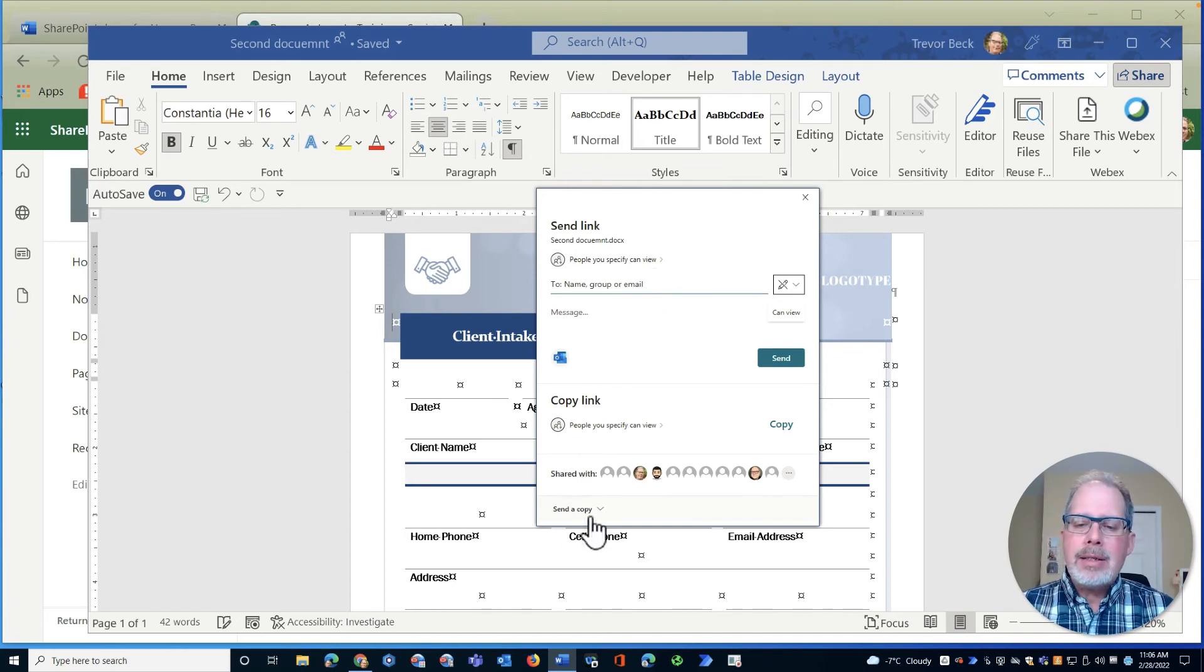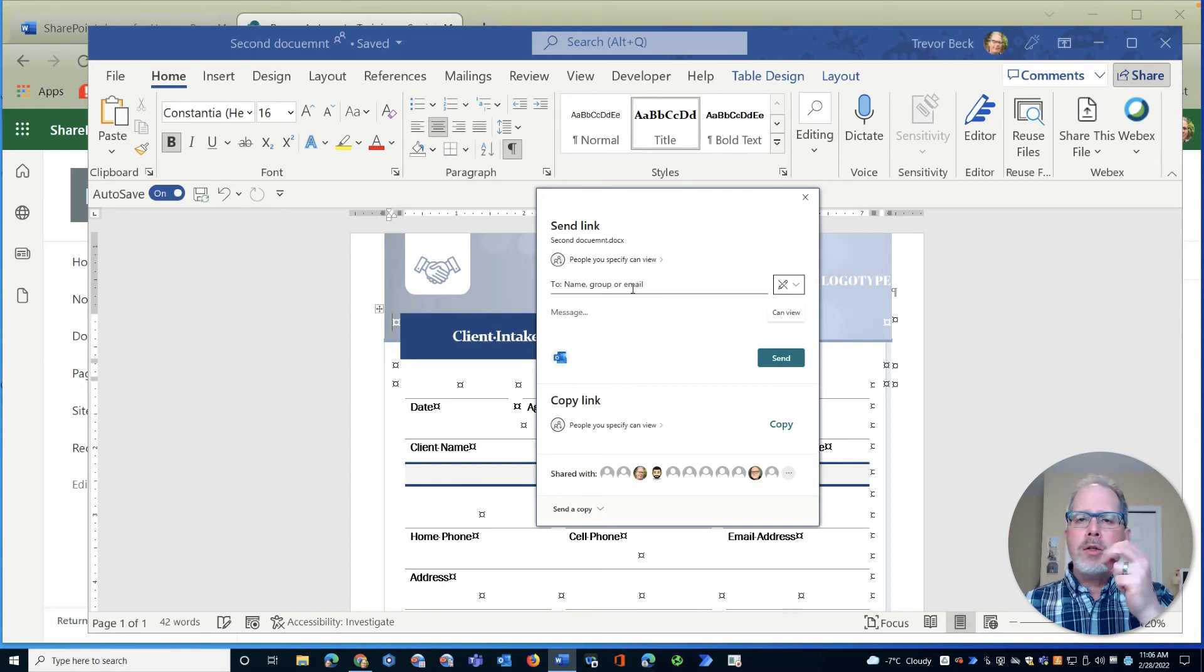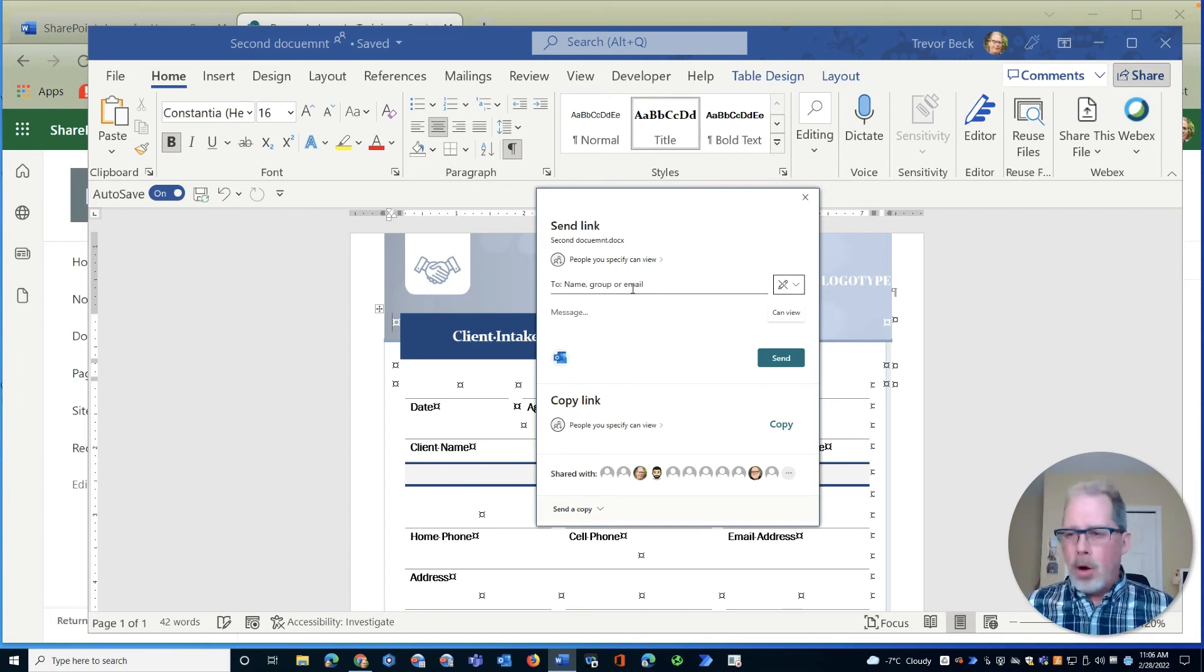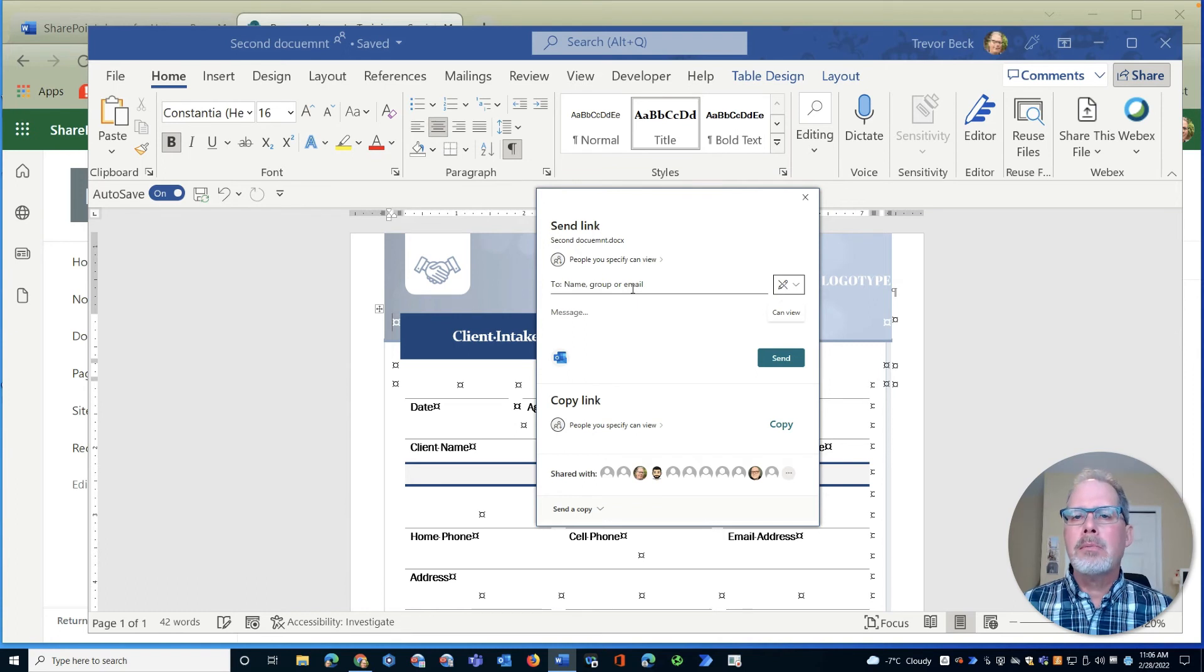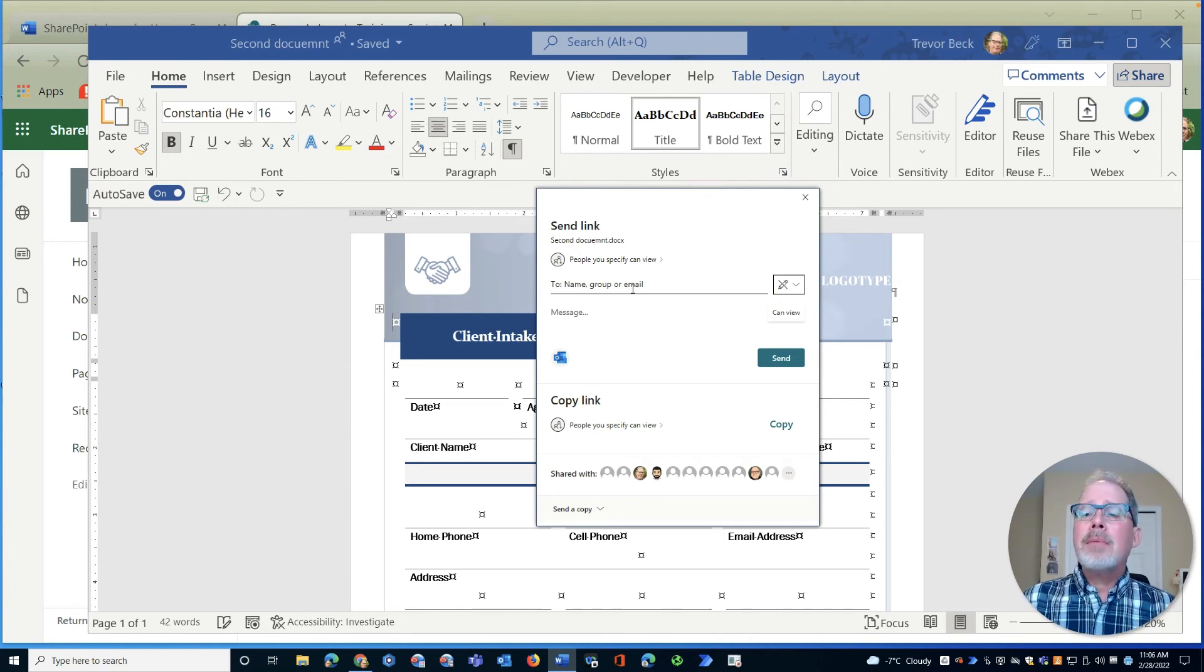The other thing though that I can do is I can send a copy of this. Now when we send off through here we're sending a link to that document stored in the cloud, which means one copy we all work on it, we don't have to worry about who's got the most recent updates because we're only working on one document. But sometimes you might want to send this person a copy of the file.